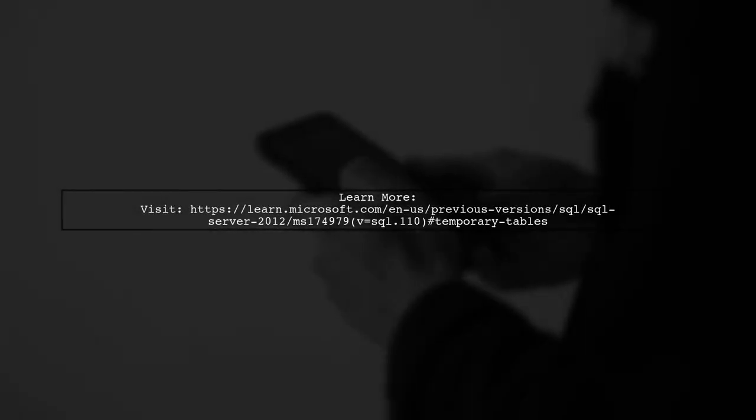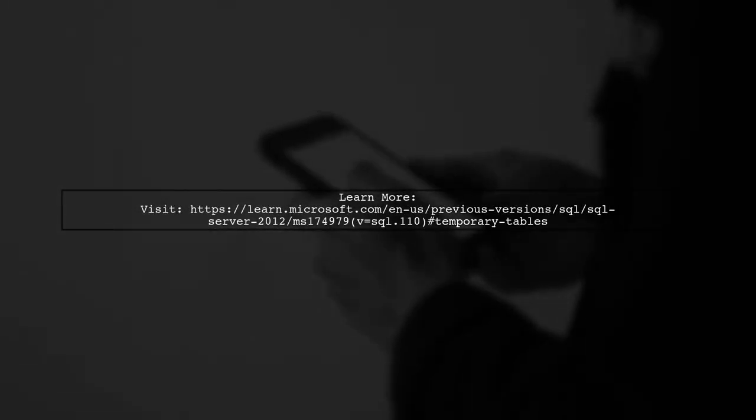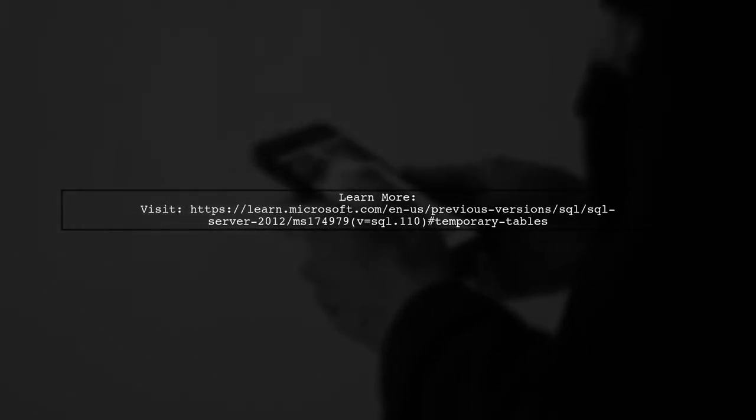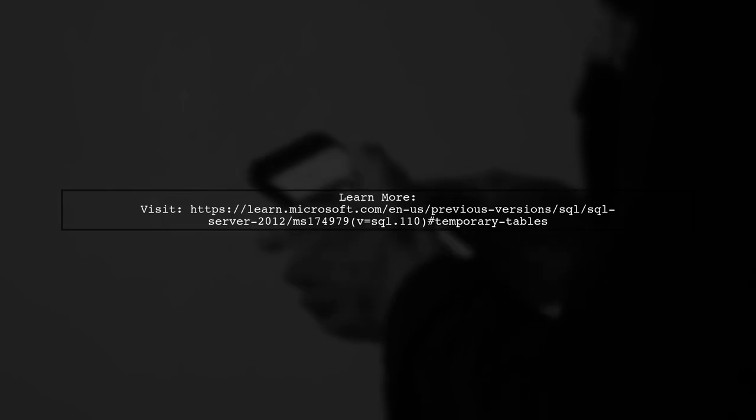For more detailed information on temporary tables, check out the official Microsoft documentation.